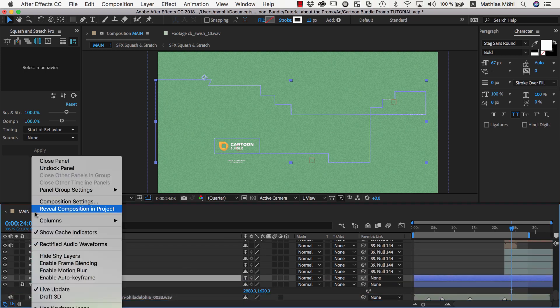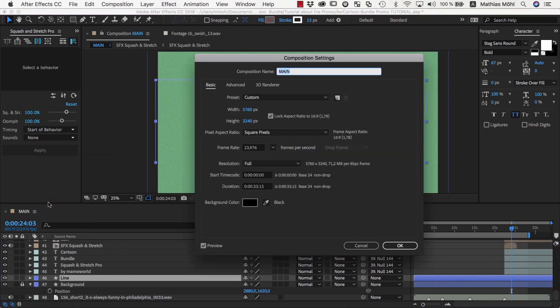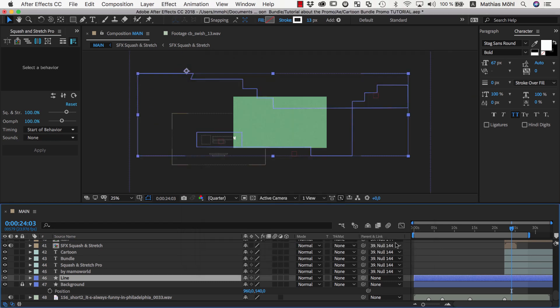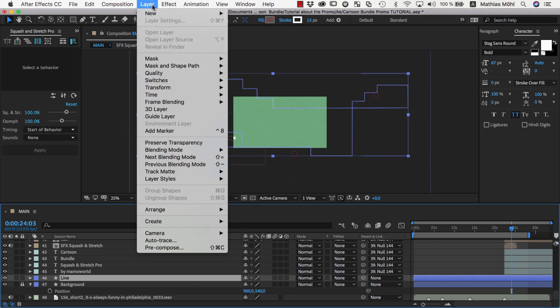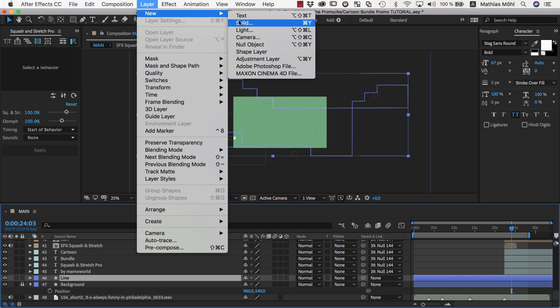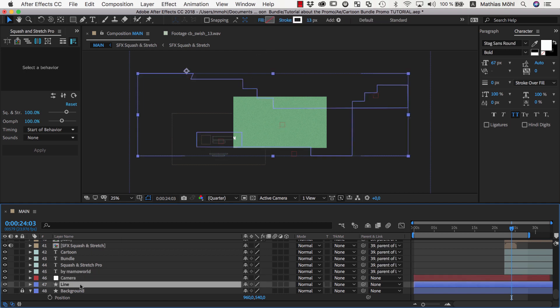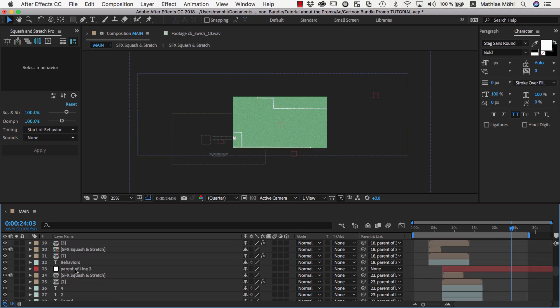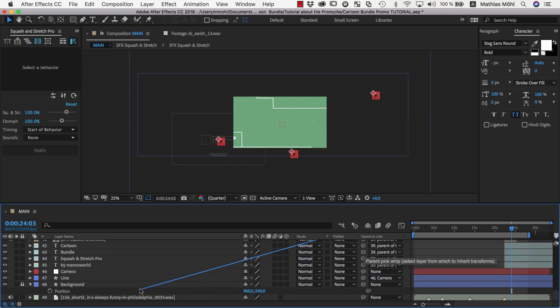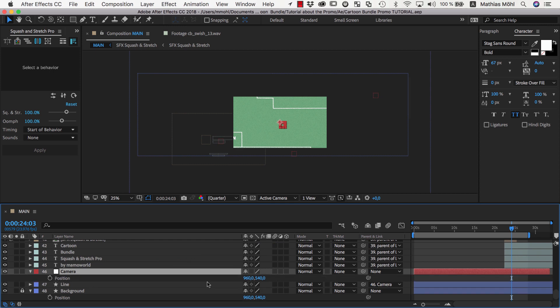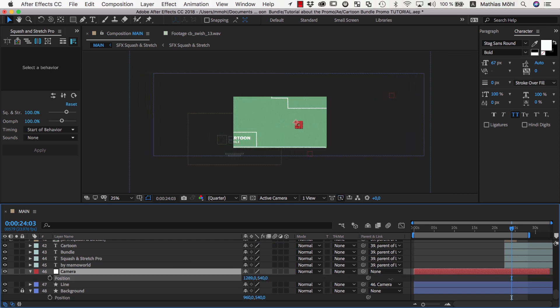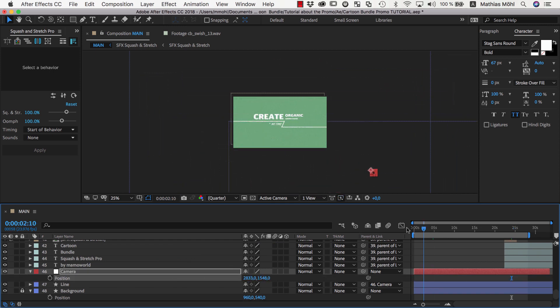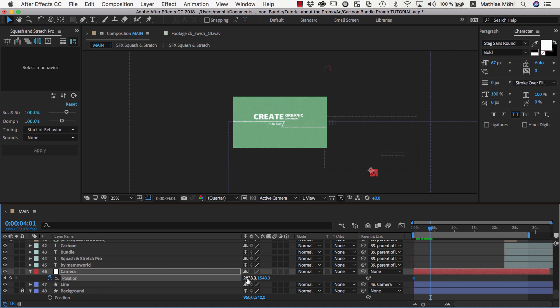Now we set the composition size back to 1920 by 1080 and need to animate a camera move over our scene. Instead of using an After Effects camera which only works in 3D space, we simply create a null object that we can use to move the entire scene around. We name it camera and then we select all layers that have no parent layer yet and parent them to the new camera null. Now we can move the camera around by changing its position. We keyframe the camera position as needed to get the desired camera move.